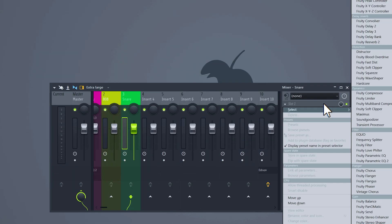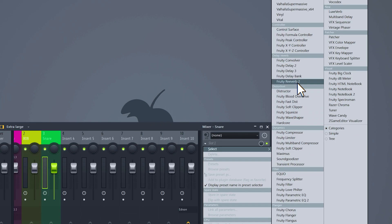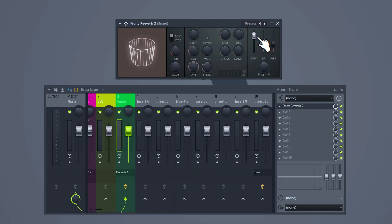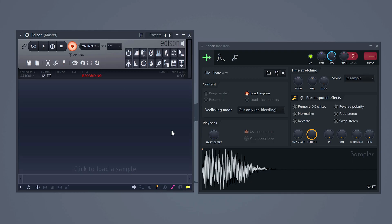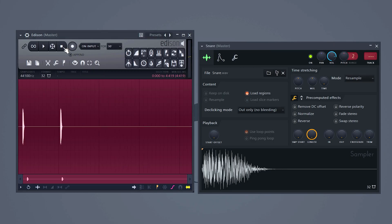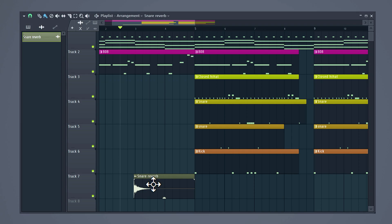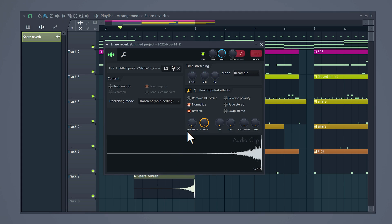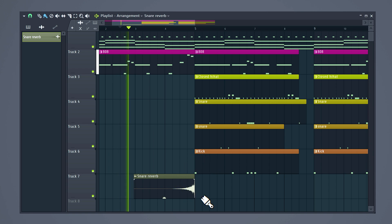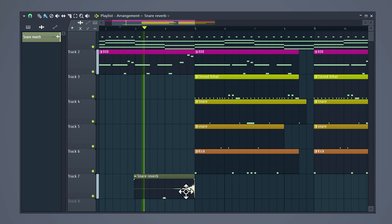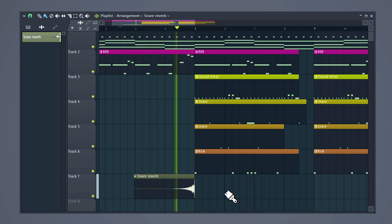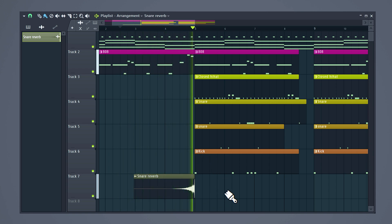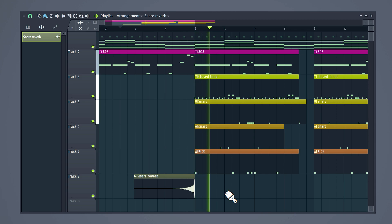To make your drum patterns even more unique, you can add reverb to random sounds — for example, the snare. Then record it in Edison and drag it into the playlist. Double click on the sample and this will open up the sample properties. Reverse the sound and play around with the in and out points. Now adjust the length and put it right before the last snare. That sounds really cool.